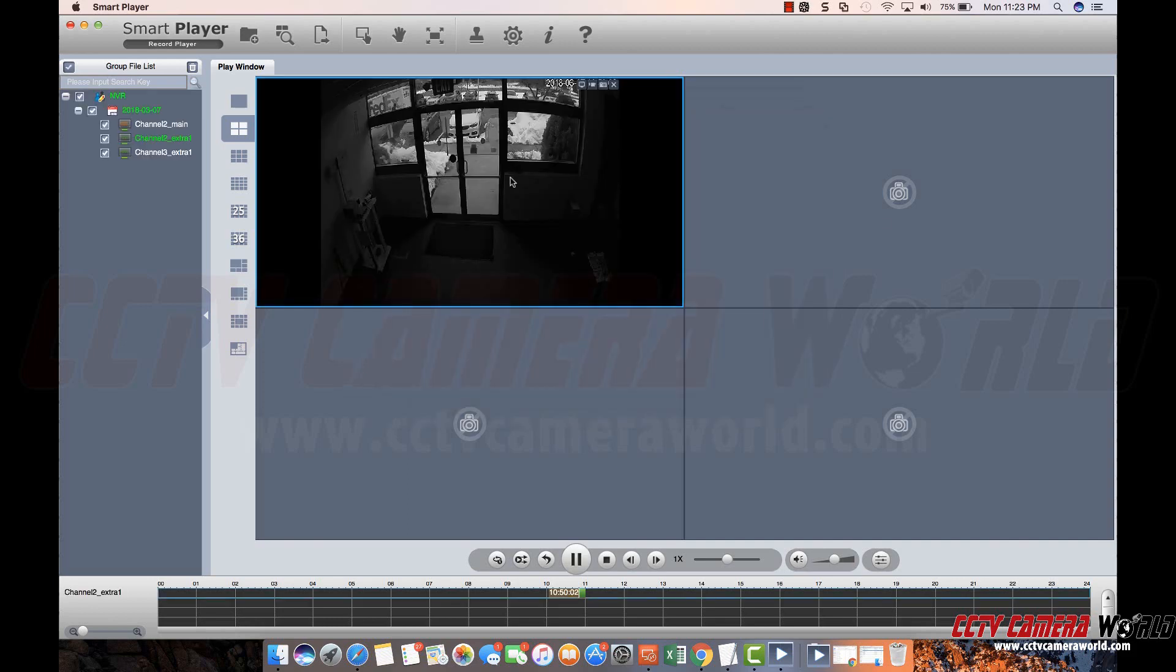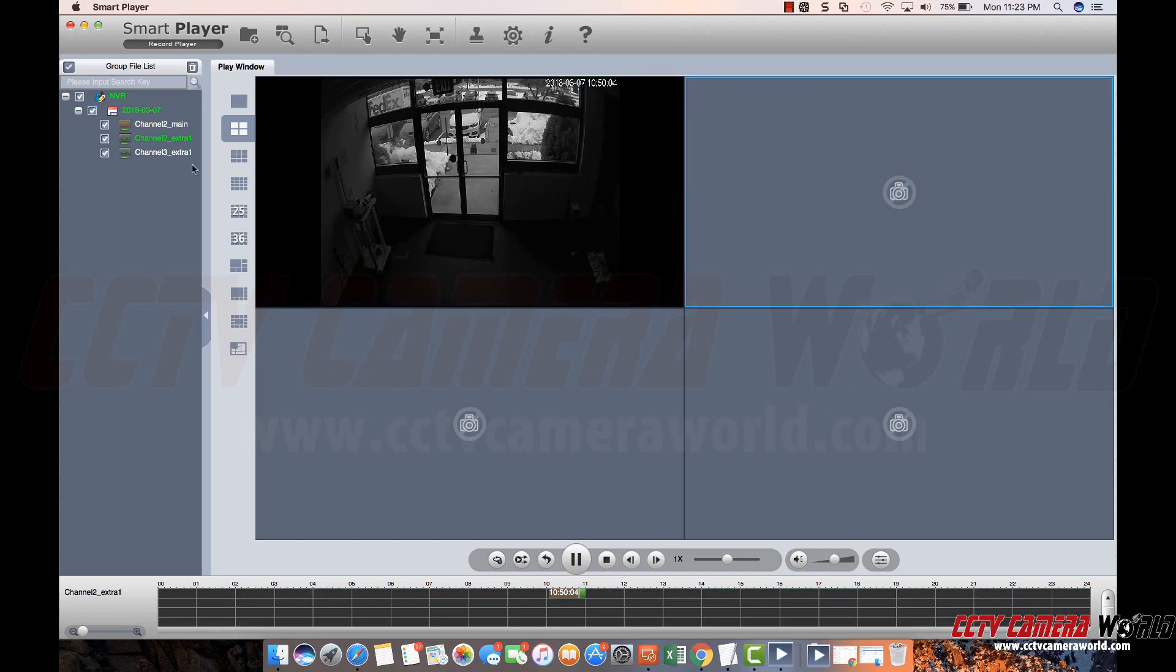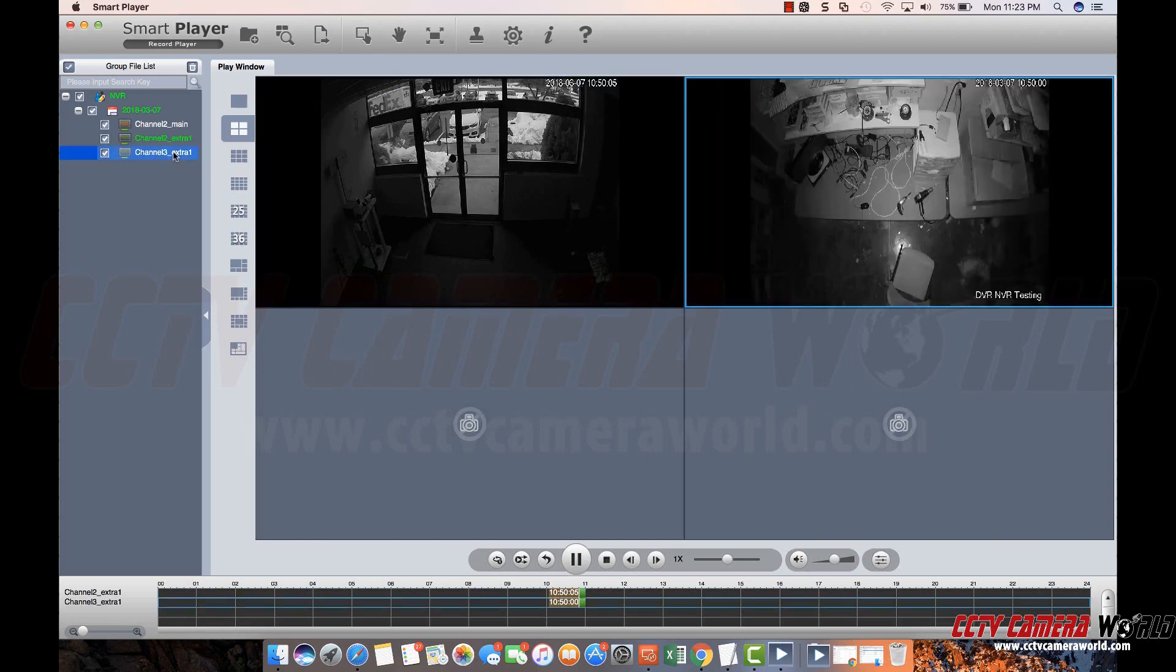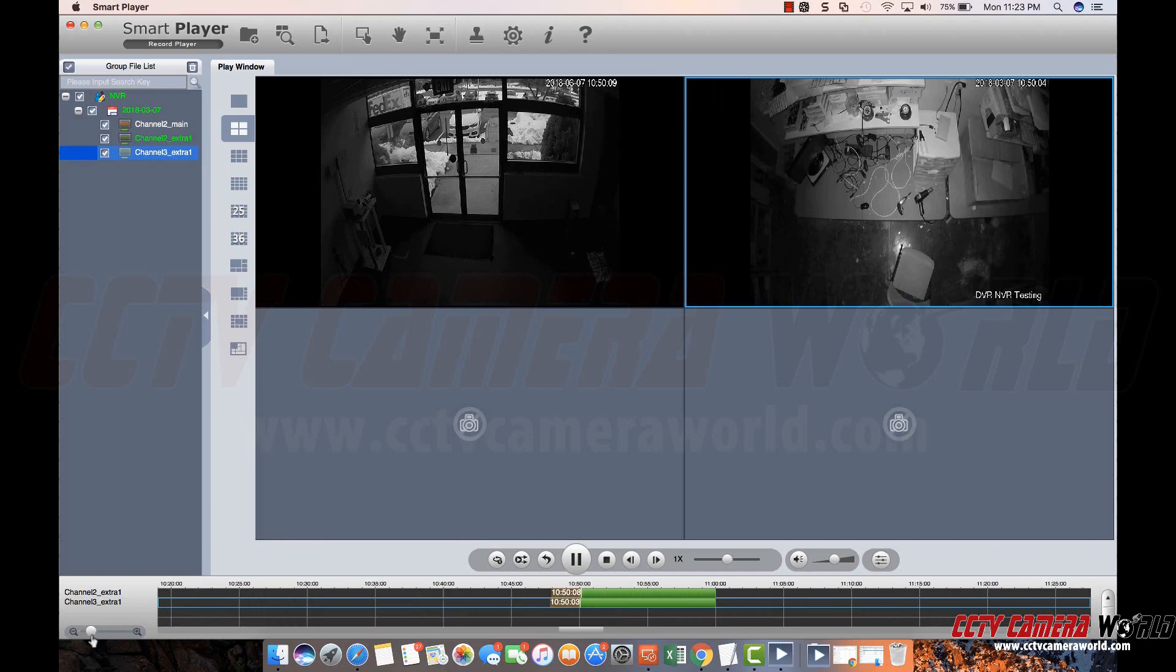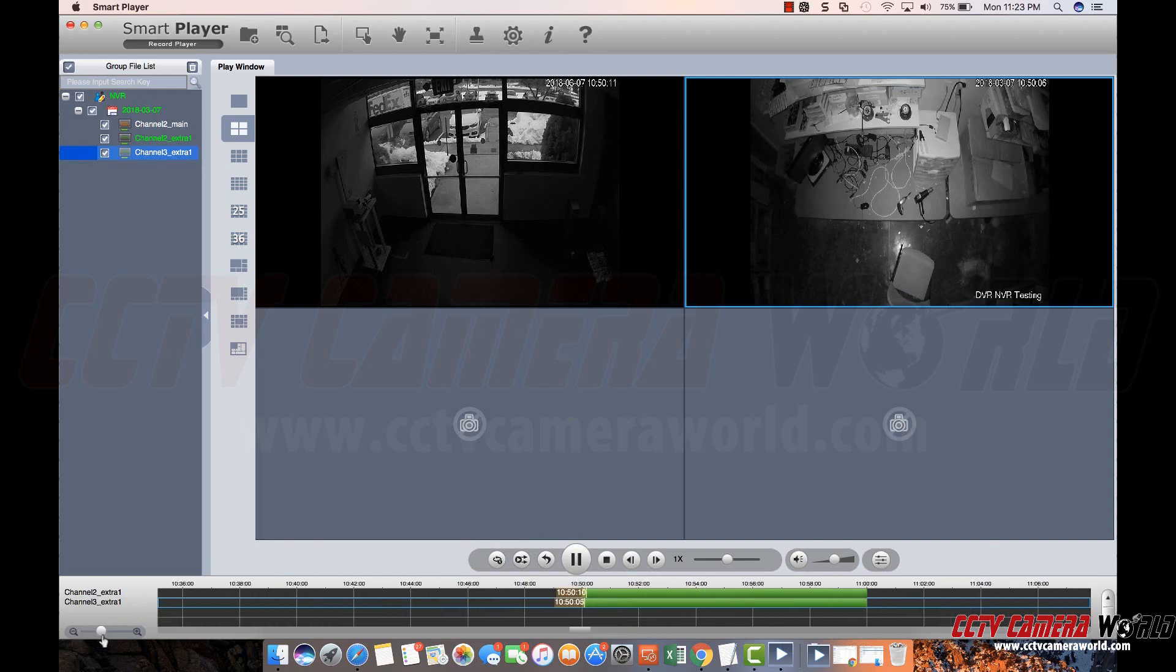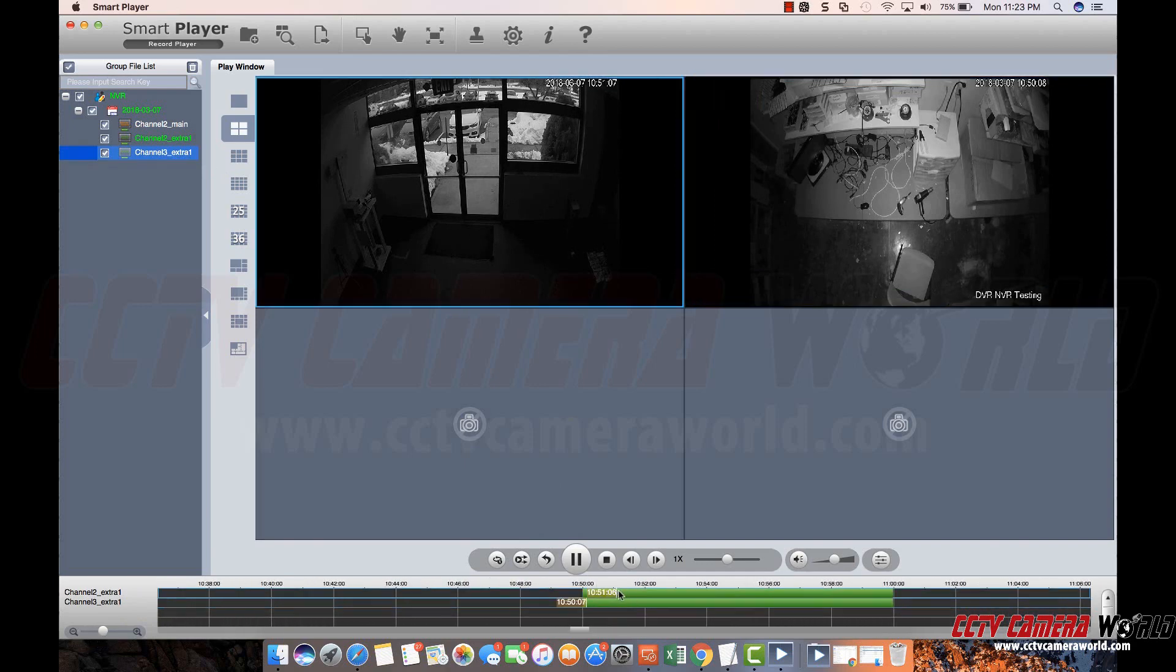It will automatically scan other files within the same directory and allow you to play them back and you can use this graphical interface to actually zoom into the timeline and choose certain points in the timeline that you'd like to play back.